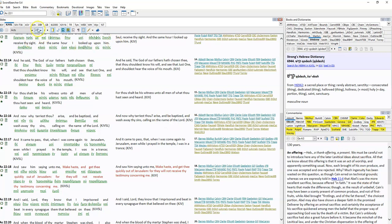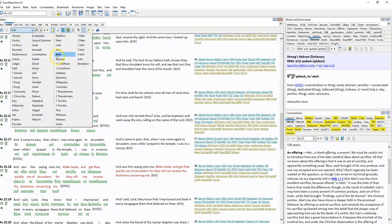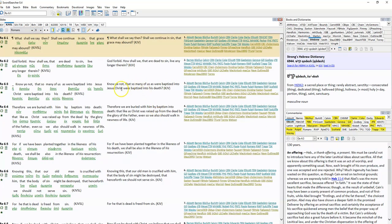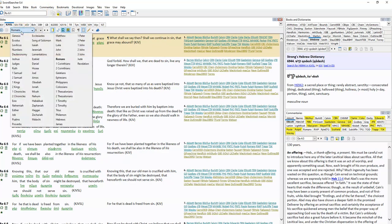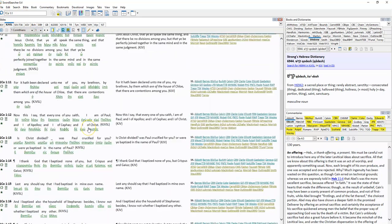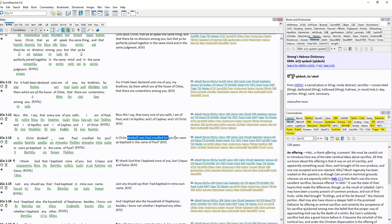Romans 6:3. 'Know ye not that so many of us as were baptized into Jesus Christ were baptized into his death?' 1 Corinthians verse 13. 'Is Christ divided? Was Paul crucified for you? Or were ye baptized in the name of Paul?' No. But the verse is talking about a specific person. They weren't baptized in the name of Paul. They were baptized in the name of Jesus. If they'd been baptized in the Father, Son, Holy Spirit, the verse would have been worded differently.